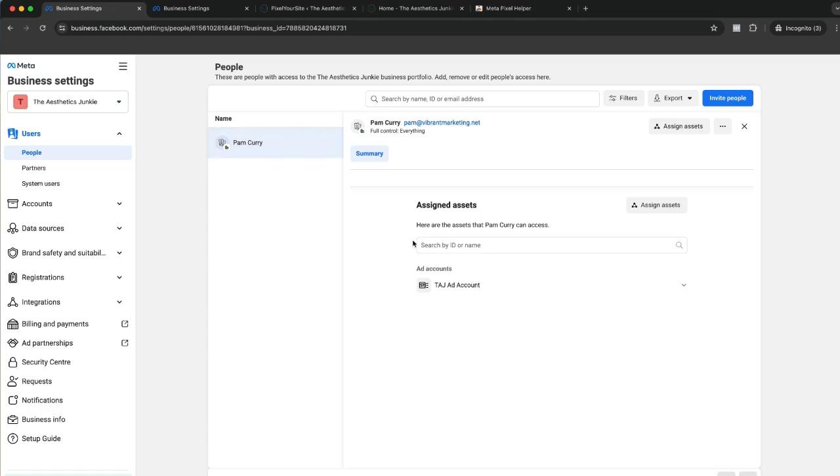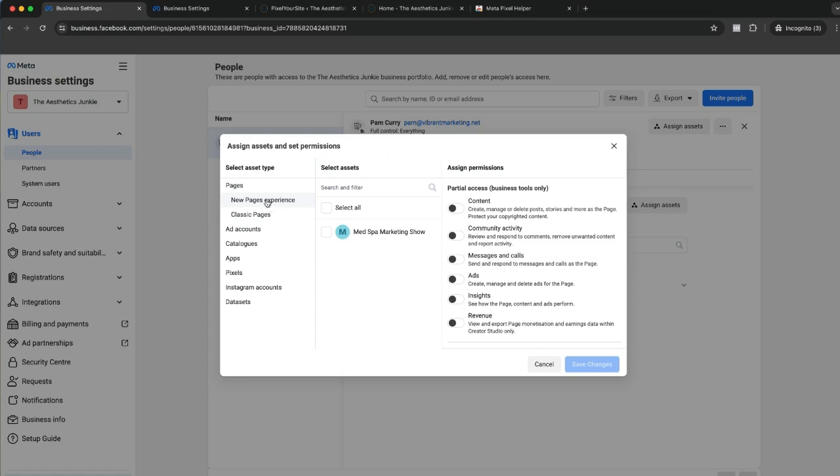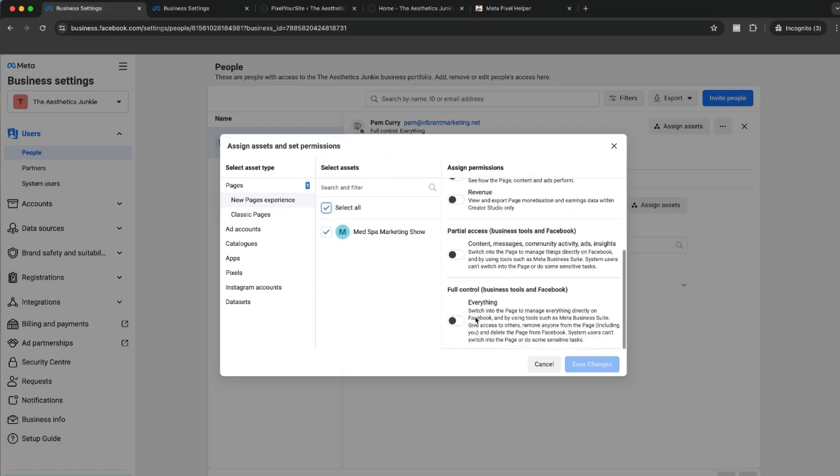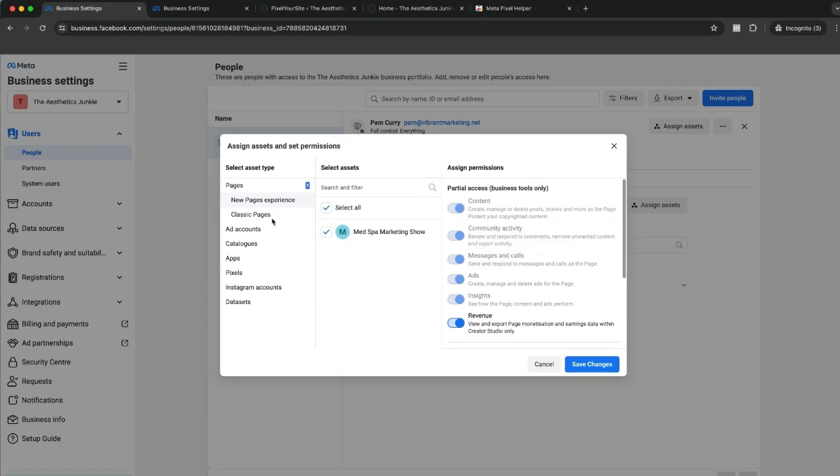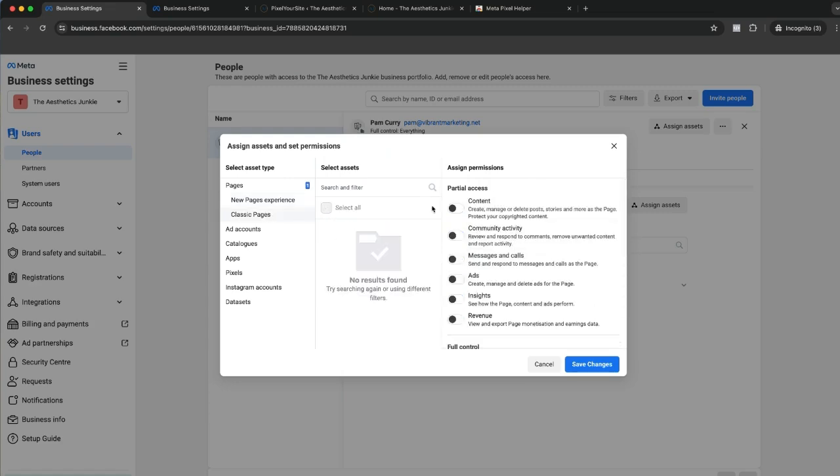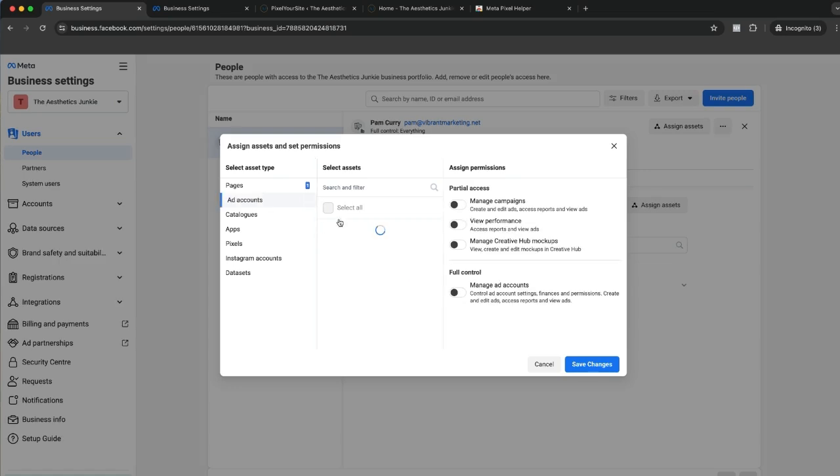This is me, so I'm fine. Classic pages, there's nobody here to be found. Ad account, give permission to the ad account. Catalogs have nothing there. Apps have nothing there. Pixels, yes.